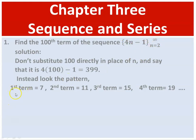Now, the first term is the first term, and the second term is determined from the first term.